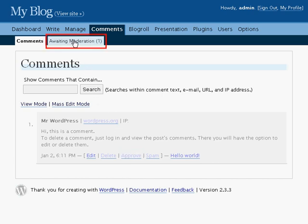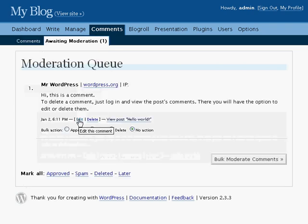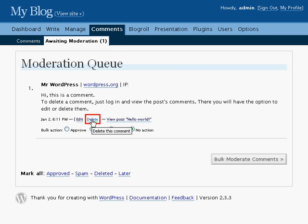Let's check the moderation list to see that it's really there. And there it is. Some of the same options are provided for the comments in the moderation queue, like editing the comment or permanently deleting the comment.